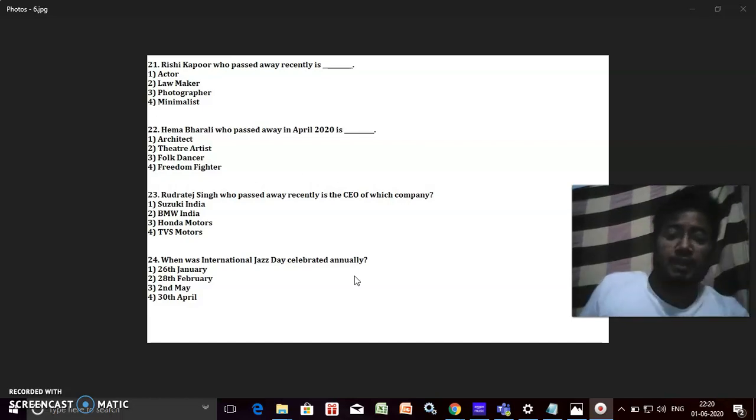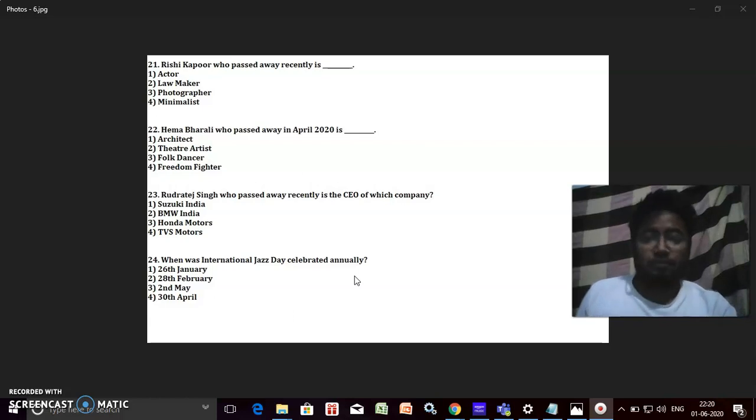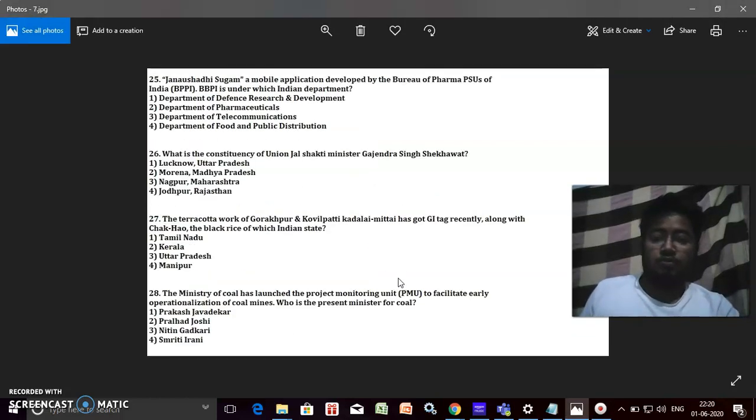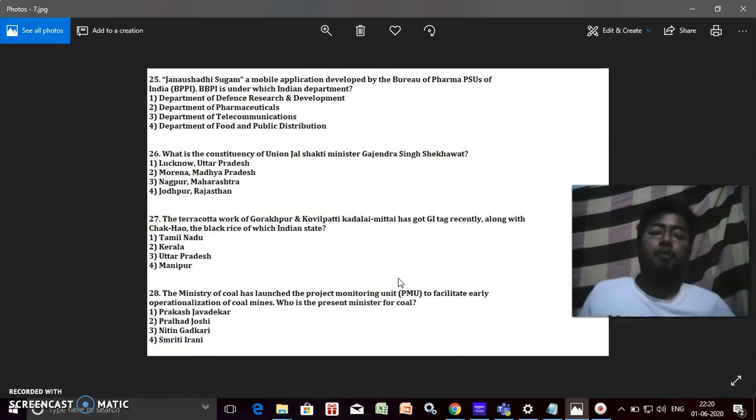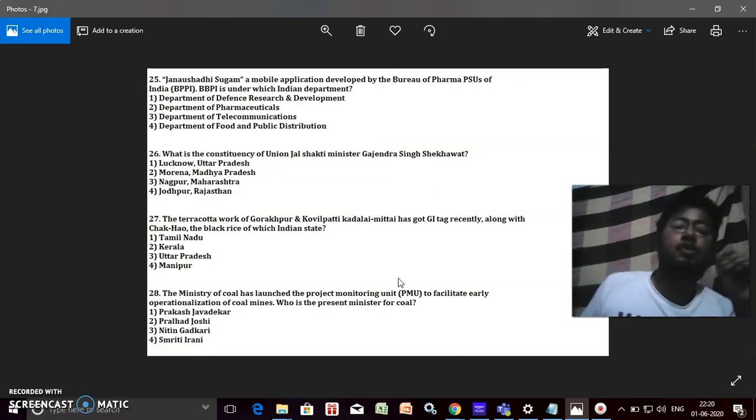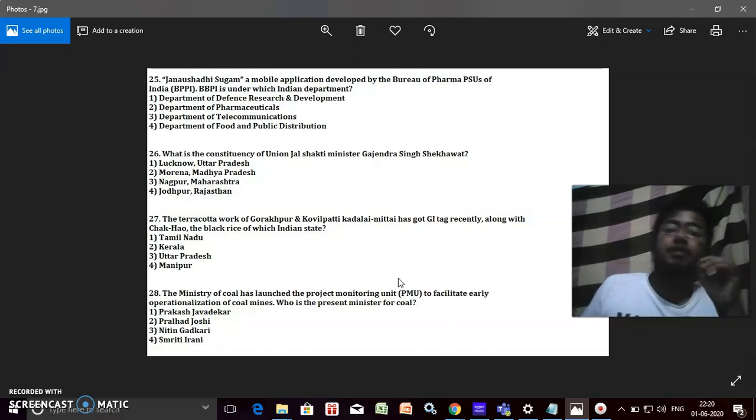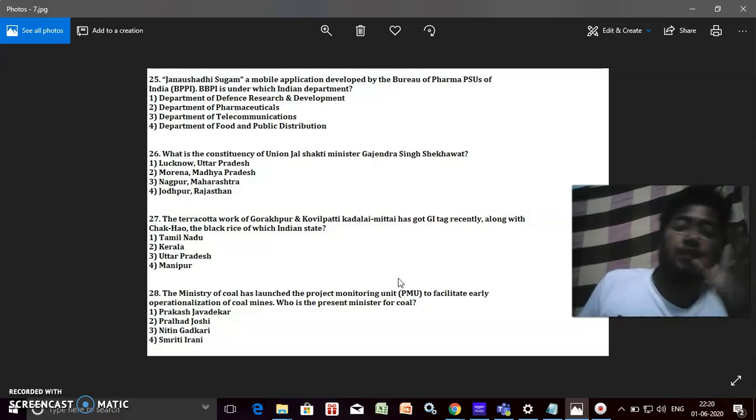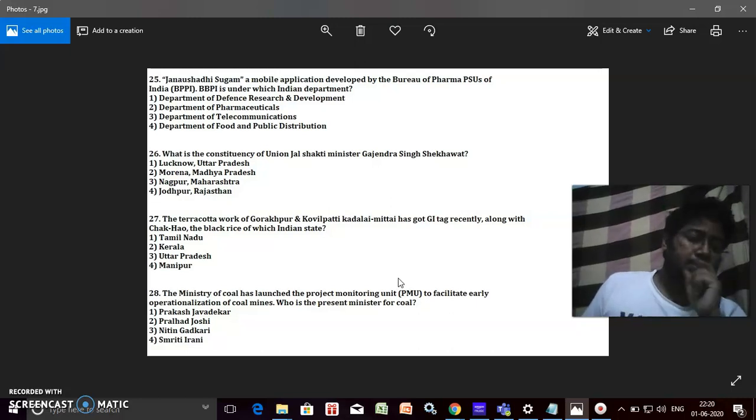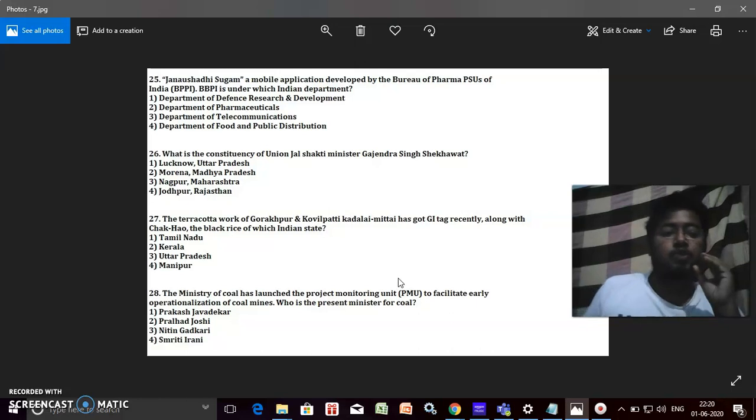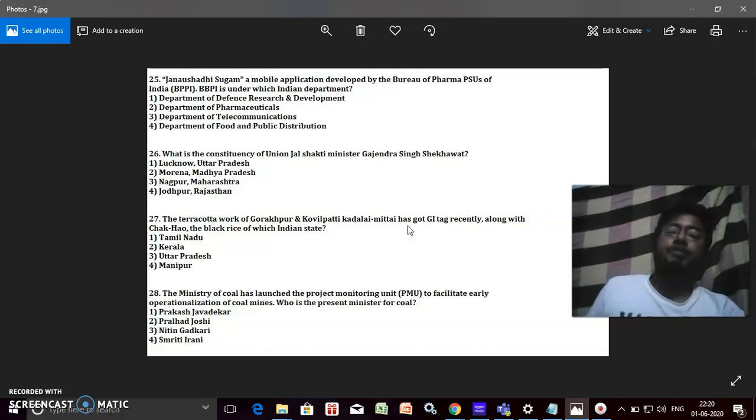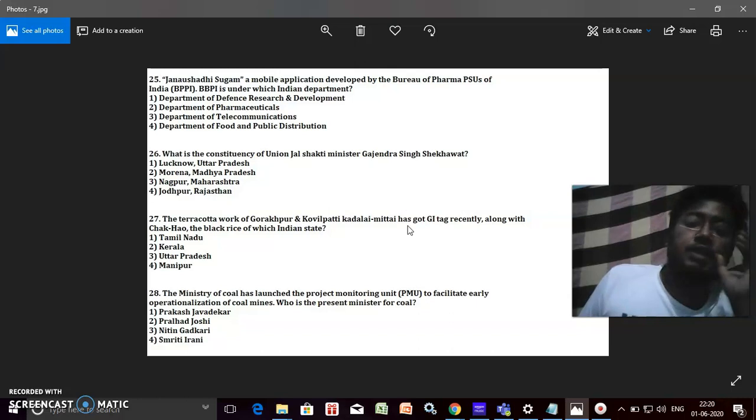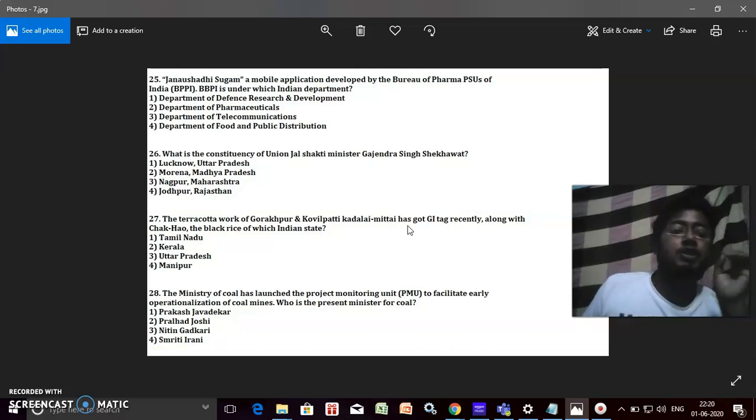Jan Aushadhi Sugam, a mobile application developed by the Bureau of Pharma PSUs of India or BPPI. BPPI is under which Indian department? You should know this answer. It's kind of common sense. It's the Department of Pharmaceuticals, right. What is the constituency of Union Jal Shakti Minister Gajendra Singh Shekhawat?